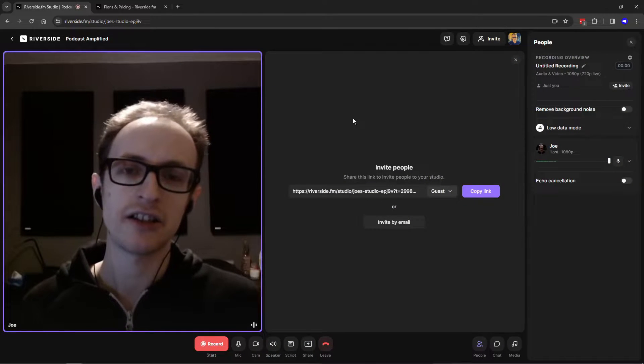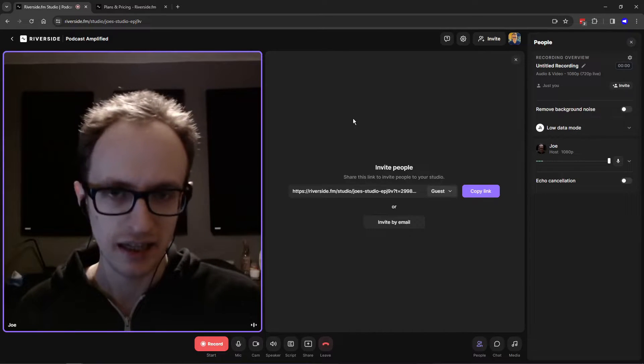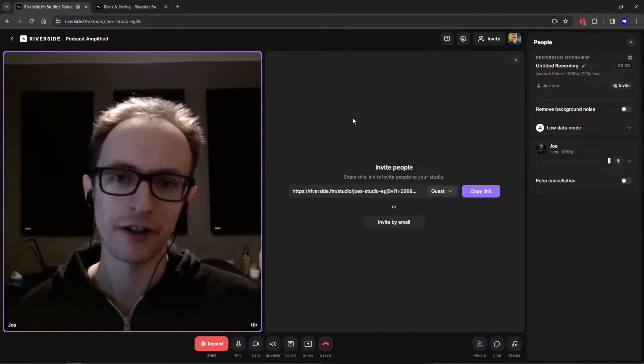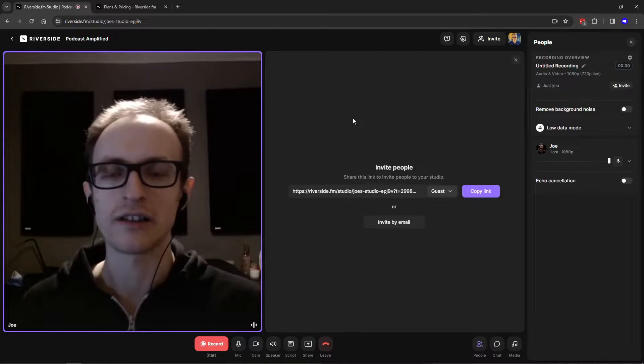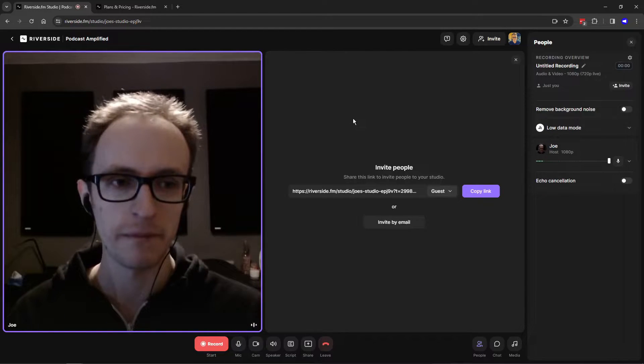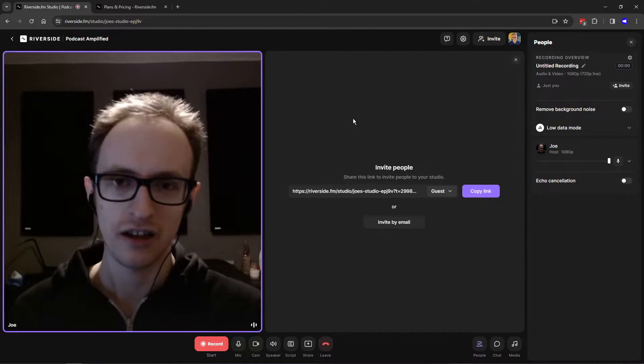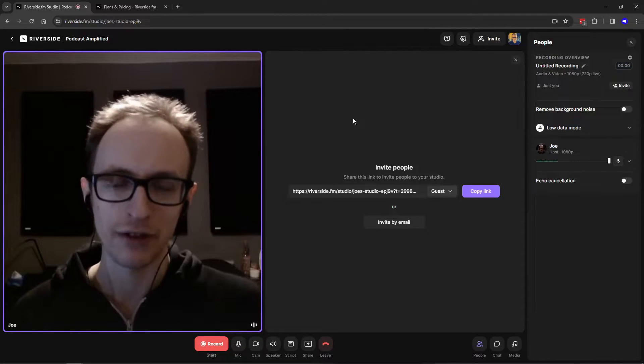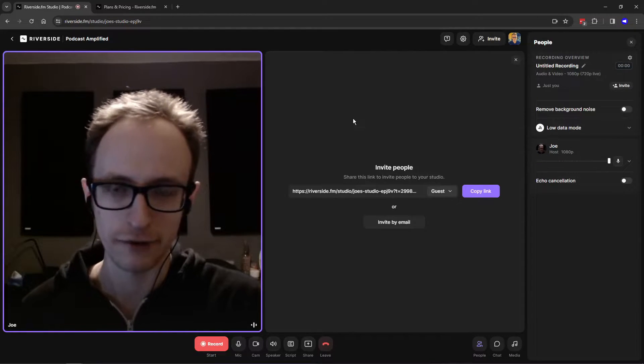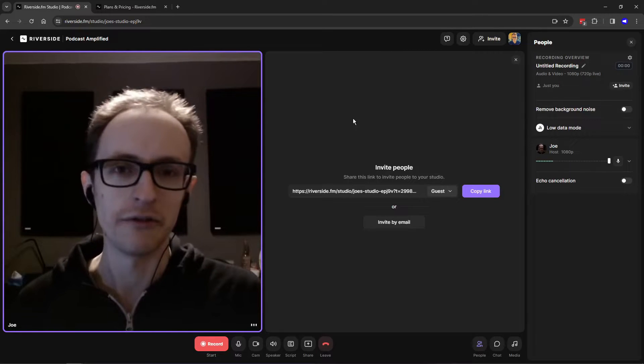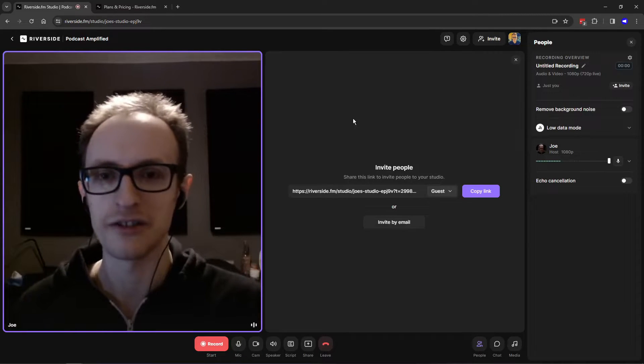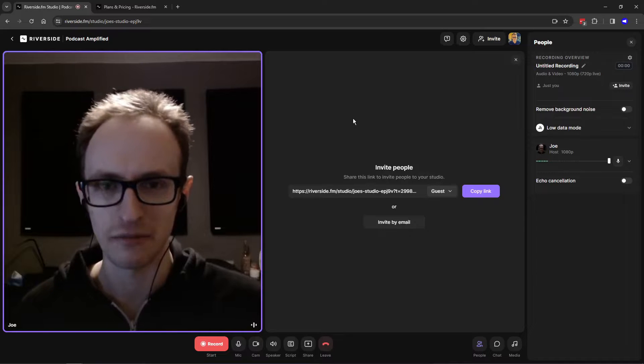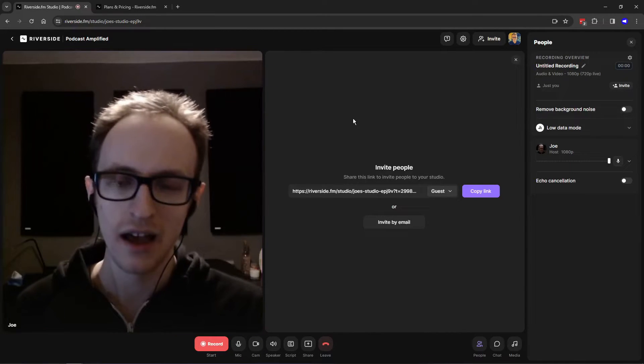One other limitation to consider, and this is the same for all of the plans even if you do pay for it, is that Riverside only works at time of recording on Google Chrome, on Microsoft Edge, and on their app. So if you have a guest who uses Firefox or Safari, or they just don't really understand the difference between web browsers, you might have a little bit more friction getting them set up on Riverside than you would with something like Zoom.